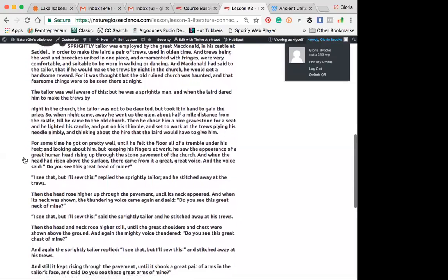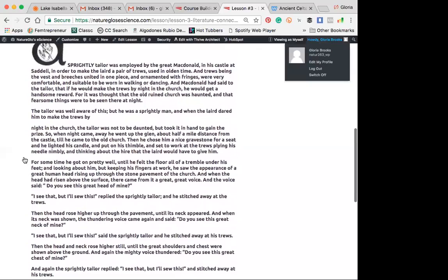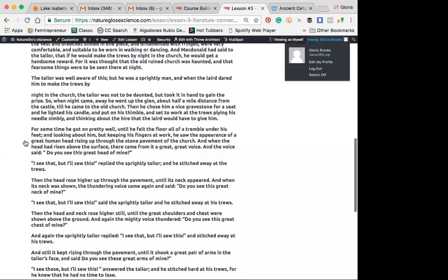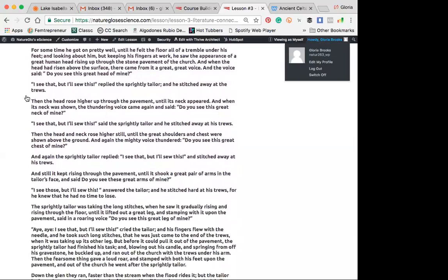Awesome. Okay, so that's an interesting scene. He's been challenged to do what? Go to a haunted church. Right, and he sits on a gravestone and sets to work. So, Emily, would you like to read the next three? You can end down here.